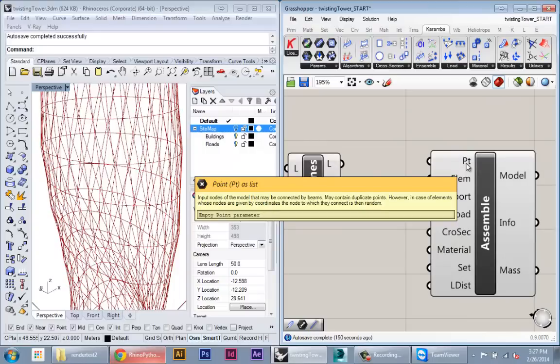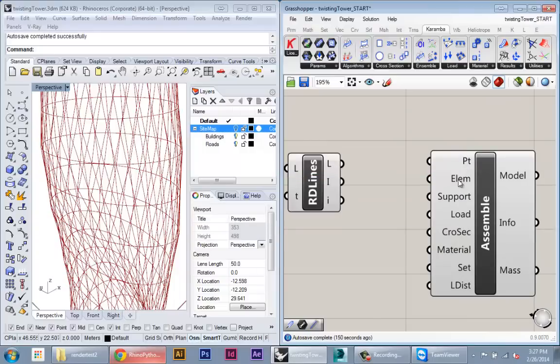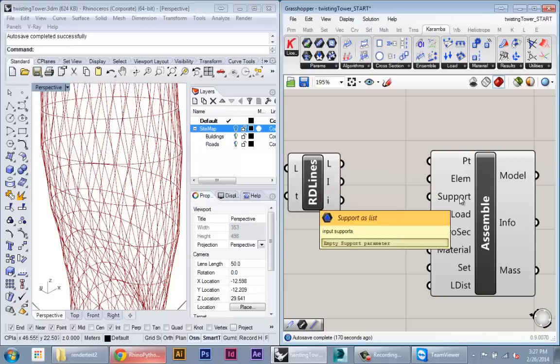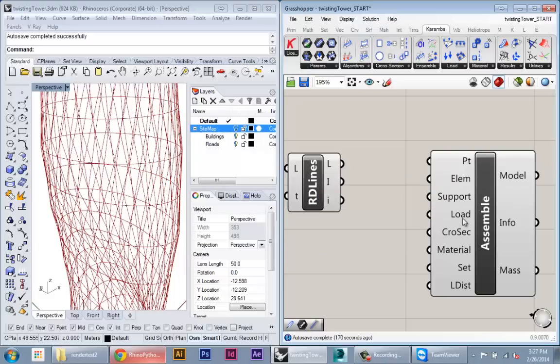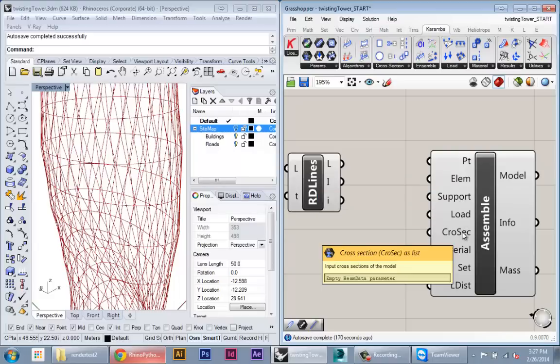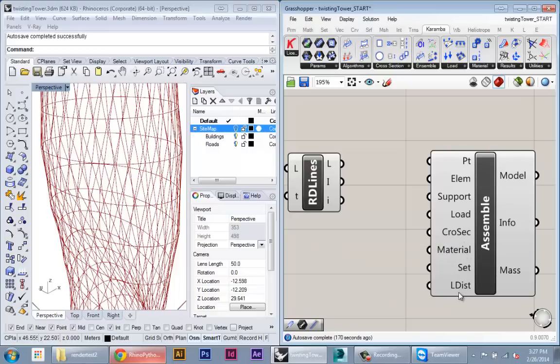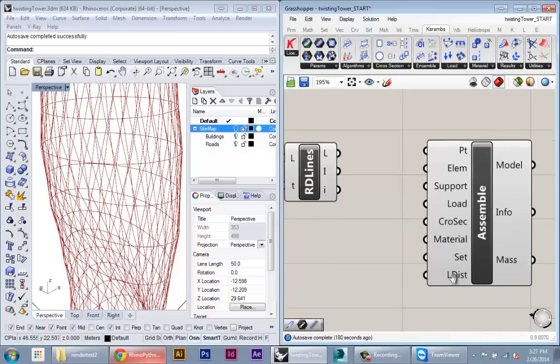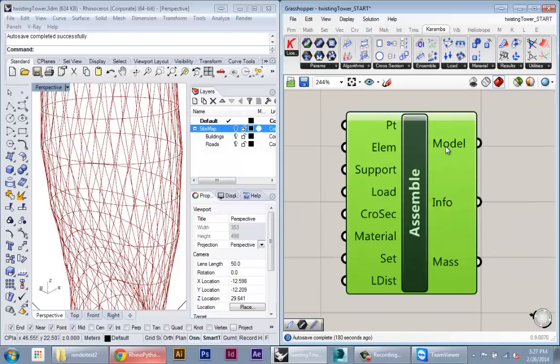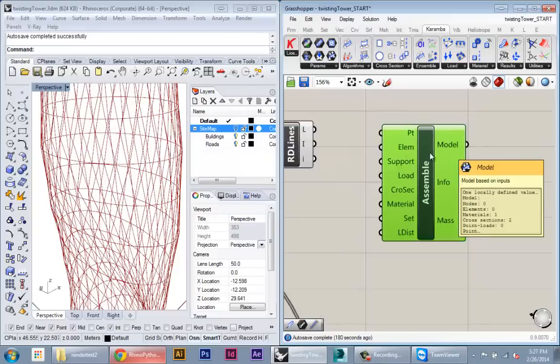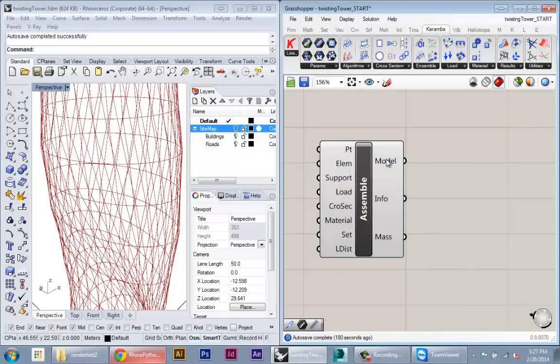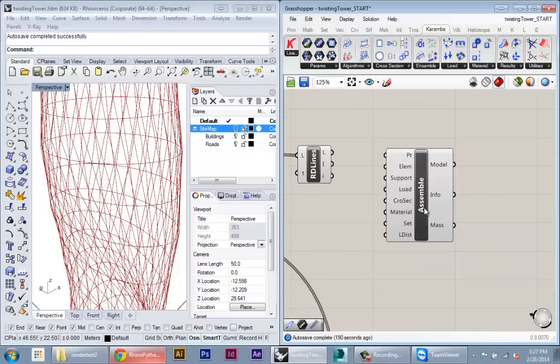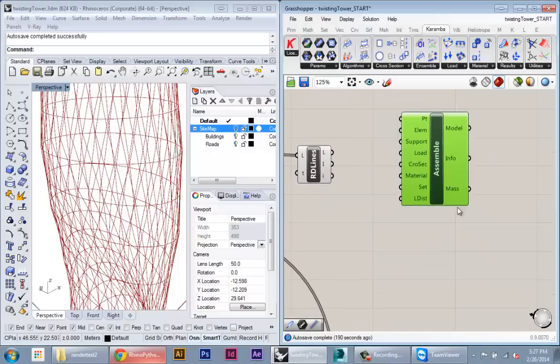You can see here we can import points, so those are points that Karumba can reference elements either for supports or for loads. We can import elements, so those are our beams. Support, load, cross section defines the cross section of each member, so it defines the actual thickness of the bars. Material properties and then other ways to reference the geometry within our assembly. And from this will come a structural model and then all the analysis will be done on this model once Karumba has this whole assembly kind of wrapped up and defined for itself.